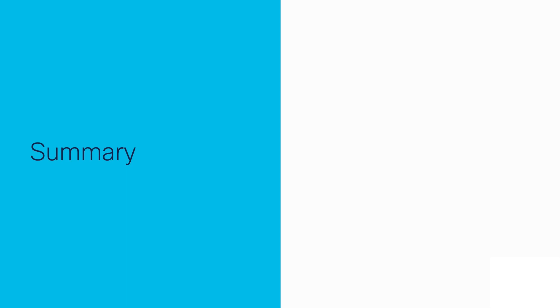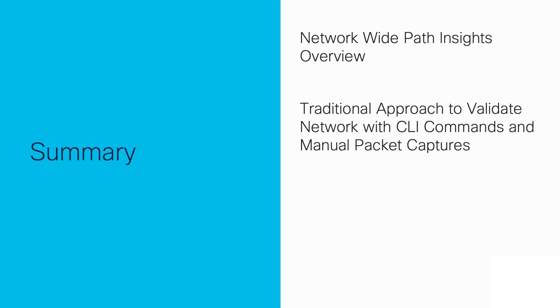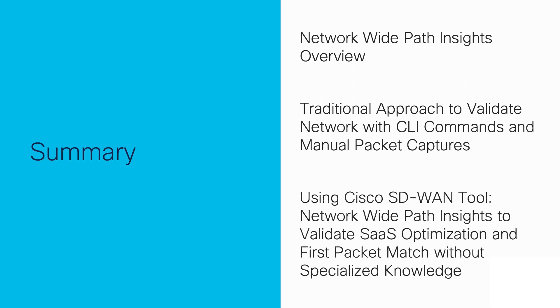In summary, in this demo we showed how network-wide path insight works at a high level, the traditional approach to validating SaaS application optimization in a network using several CLI commands and manual packet traces, and we showed how network-wide path insight validated our SaaS optimization in a fraction of the time without skilled operators or specialized knowledge.